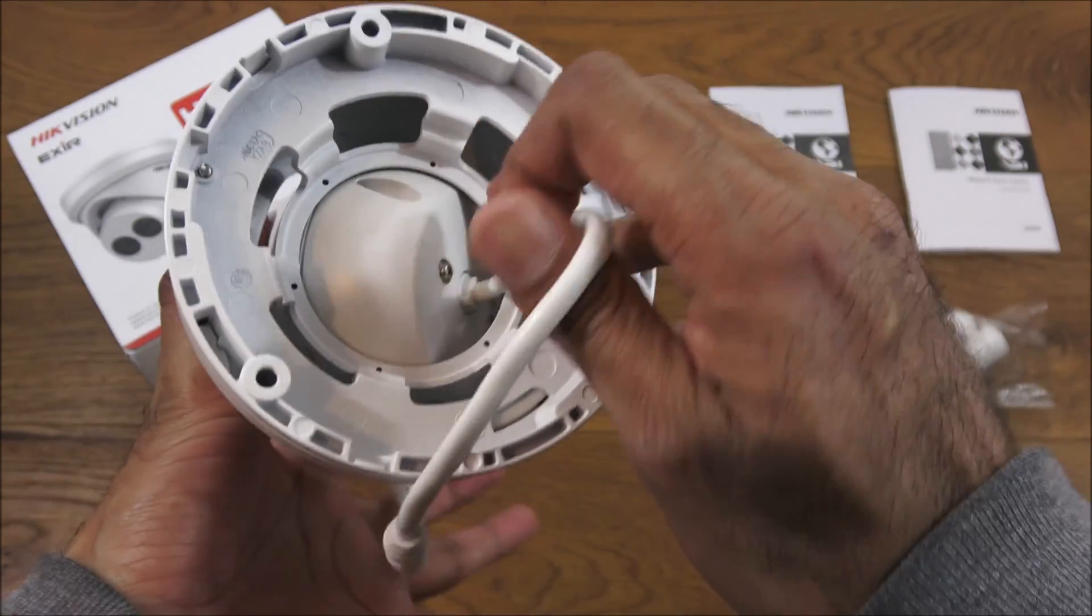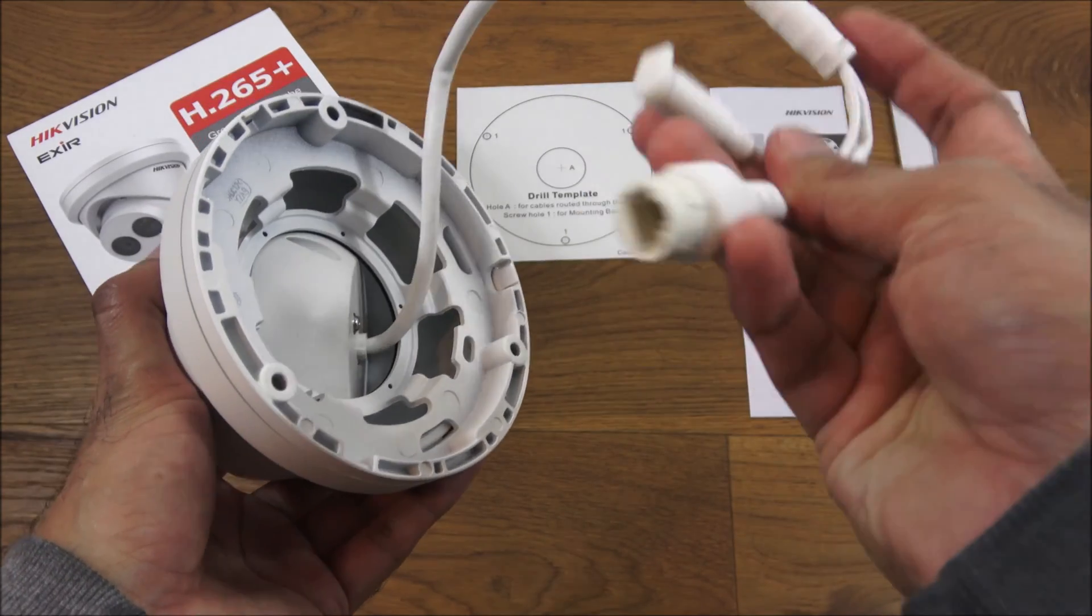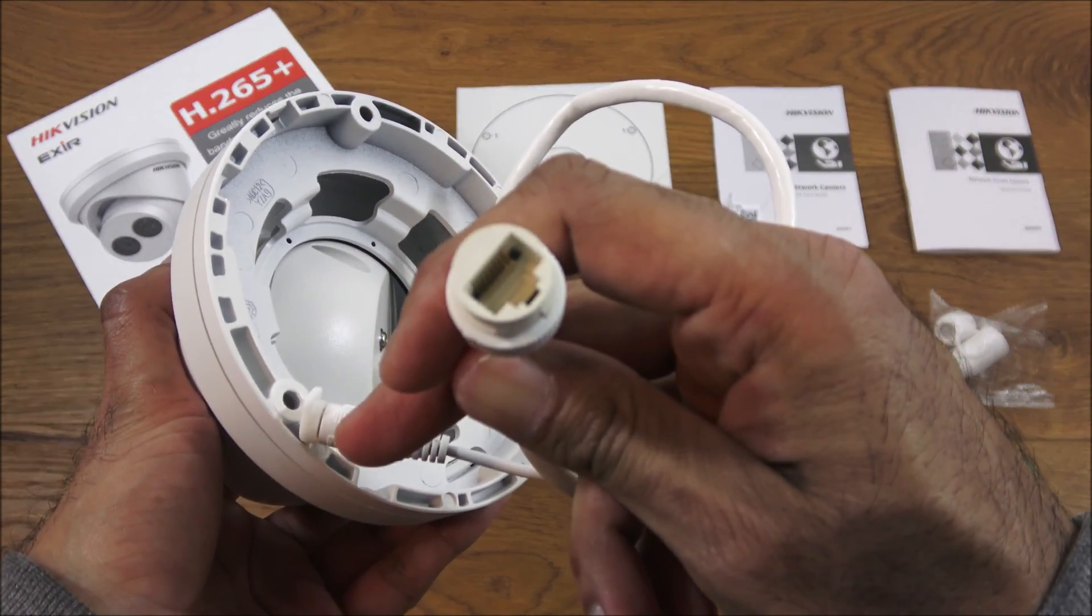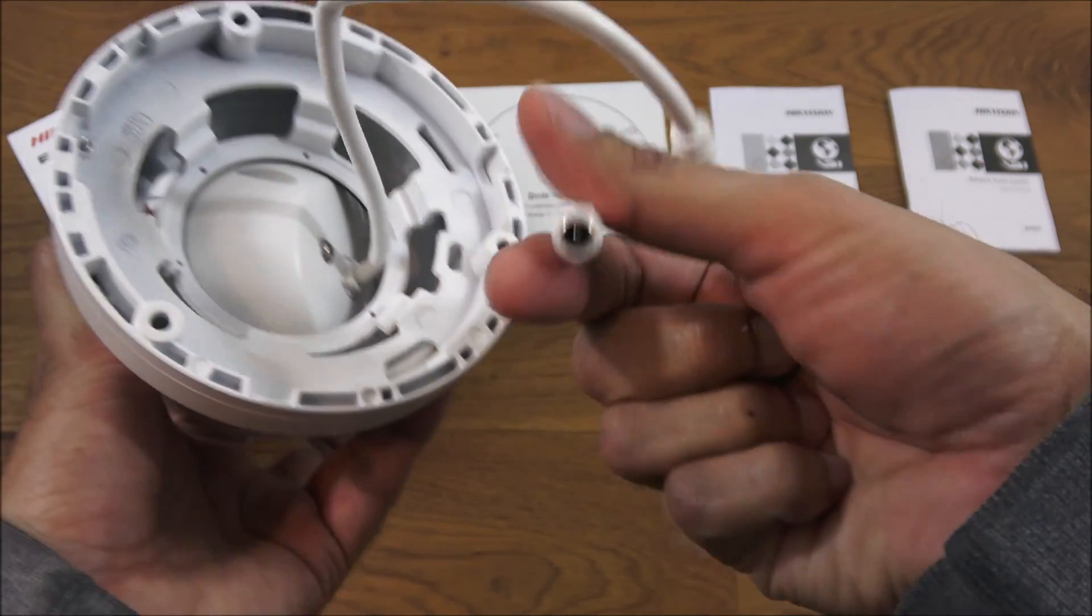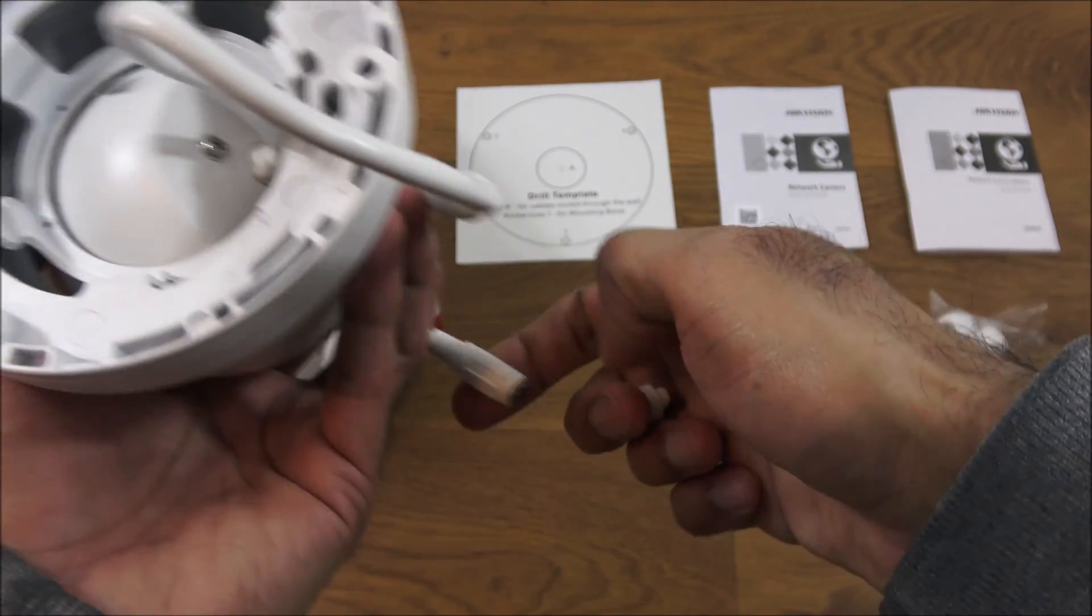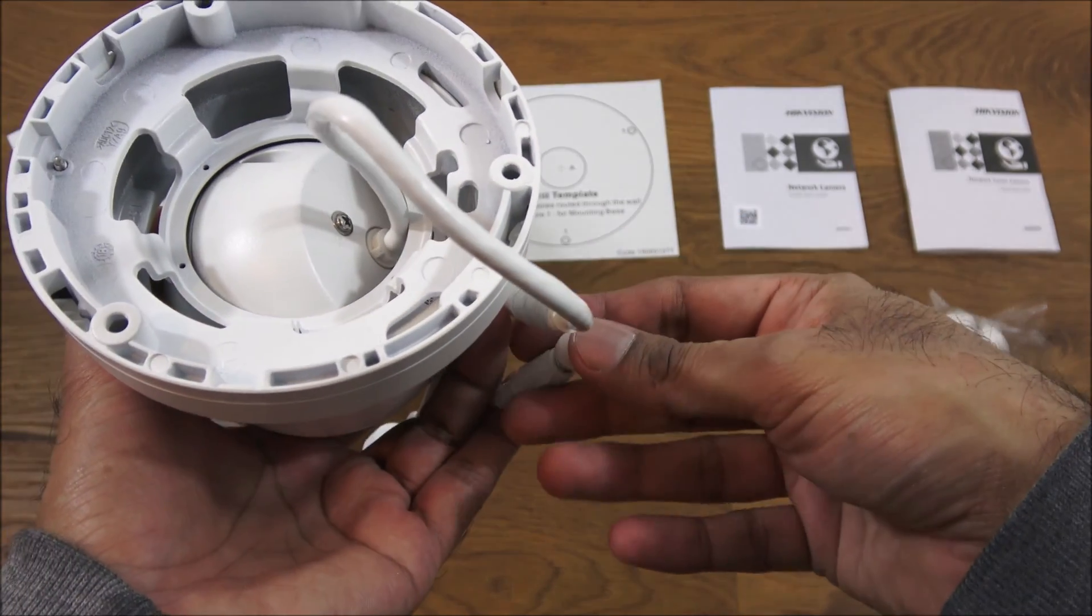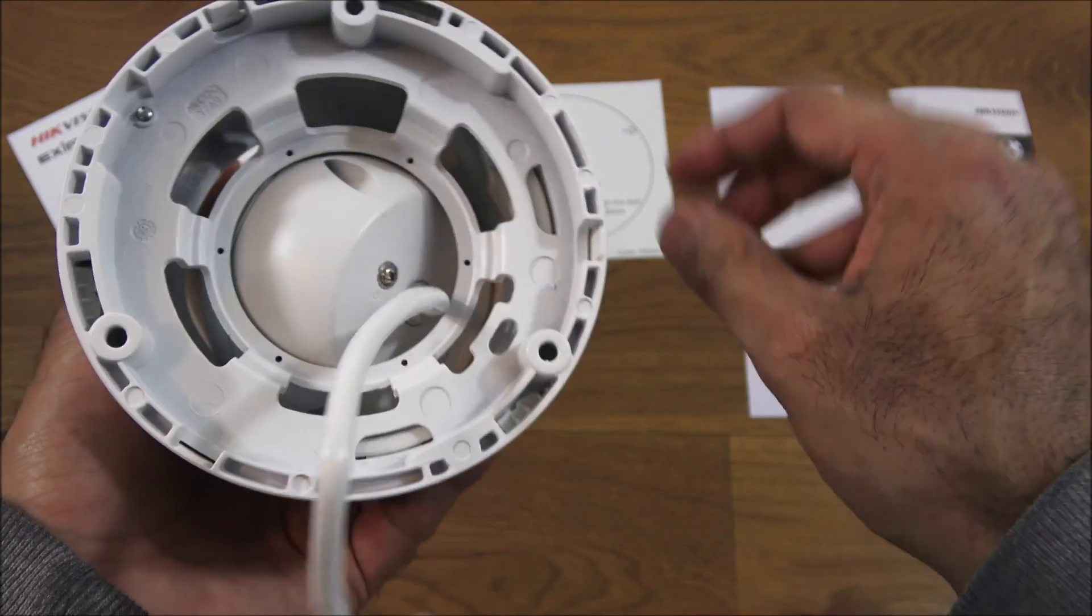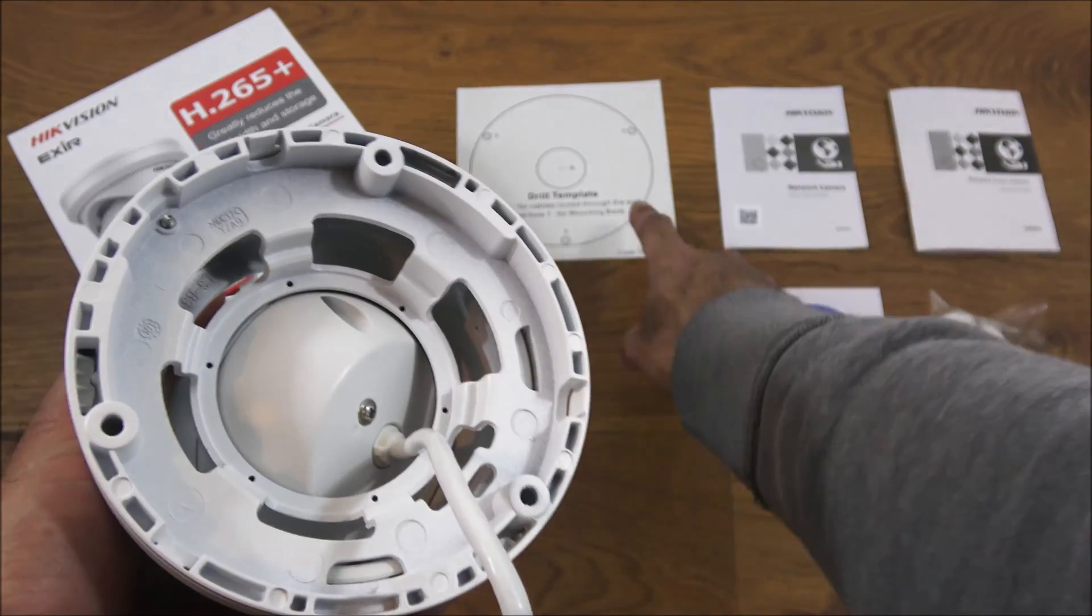Underneath the actual cable coming out of the camera, you've got power over ethernet port and you've got a power point there as well if you want to plug it in directly and just use it via the ethernet cable.